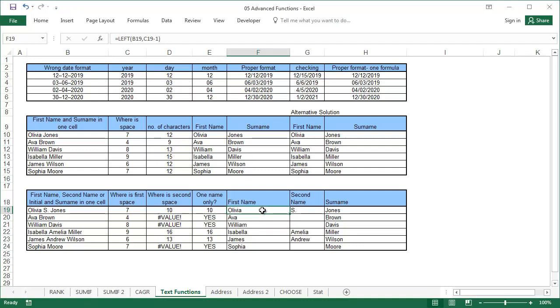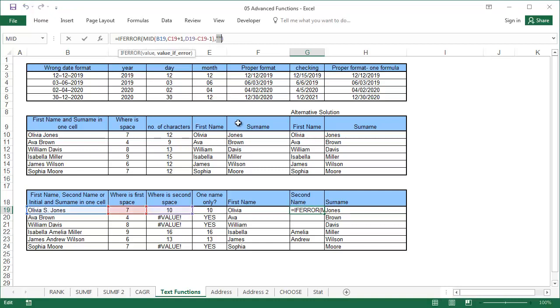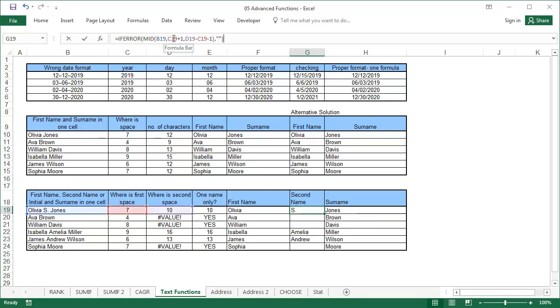Find the first name in the same way as in the previous example. For the second name, we will use an ifError function, which uses the information from column D. If there is only one name, the cell will be empty, and we type in double quotation marks. If there is a middle name or initial, cut it out using the mid function. Mid functions start from the position of the first space, plus one, and it cuts out as many characters as the difference between the spaces, minus one.